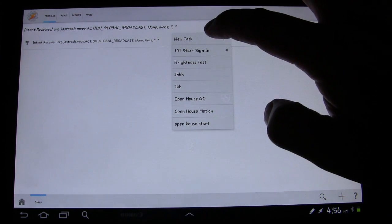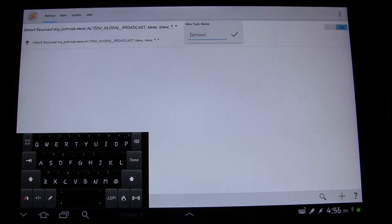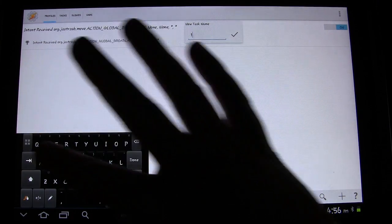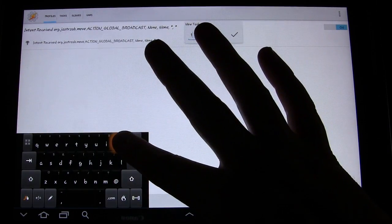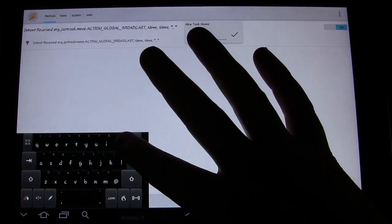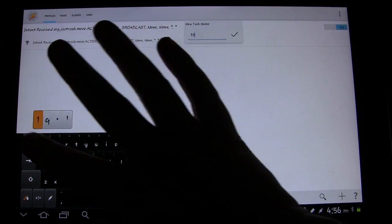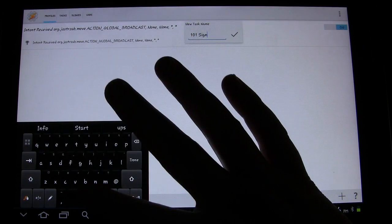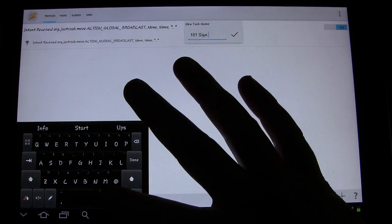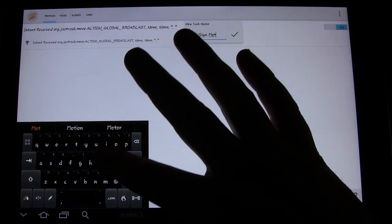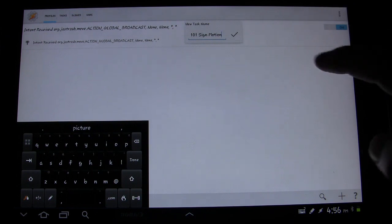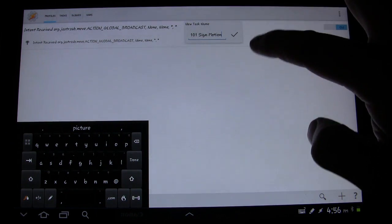We're going to create a new task. We're going to call it 'Sign Motion' — basically something we want to be happening when we're using our sign-in app and we detect motion.